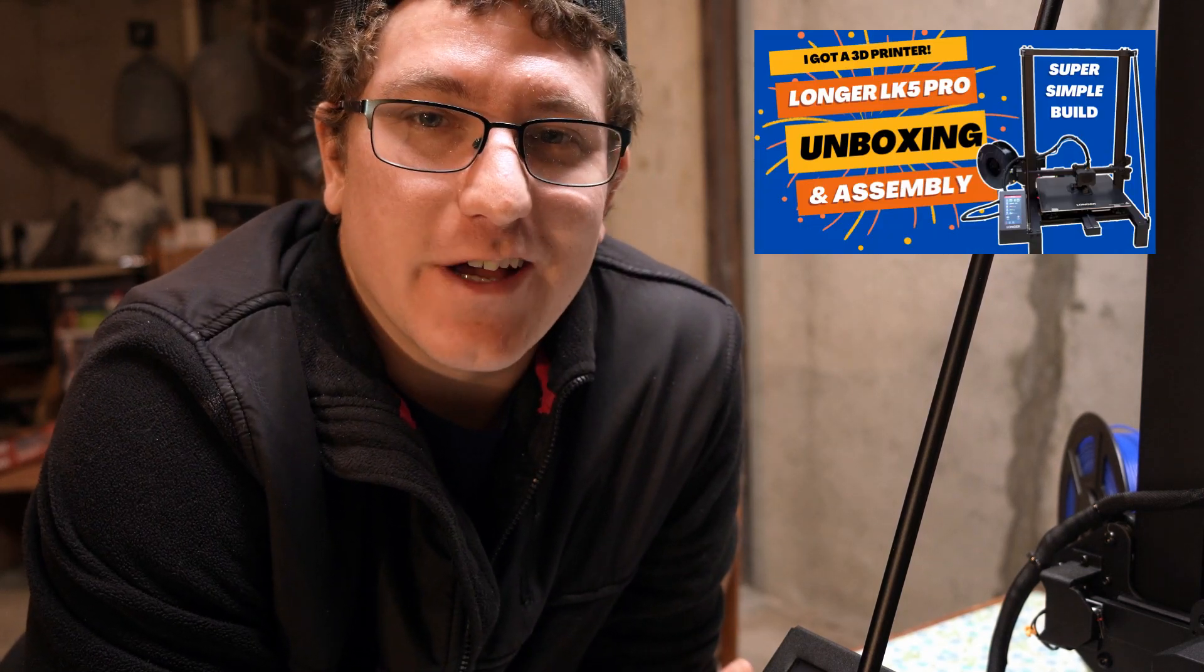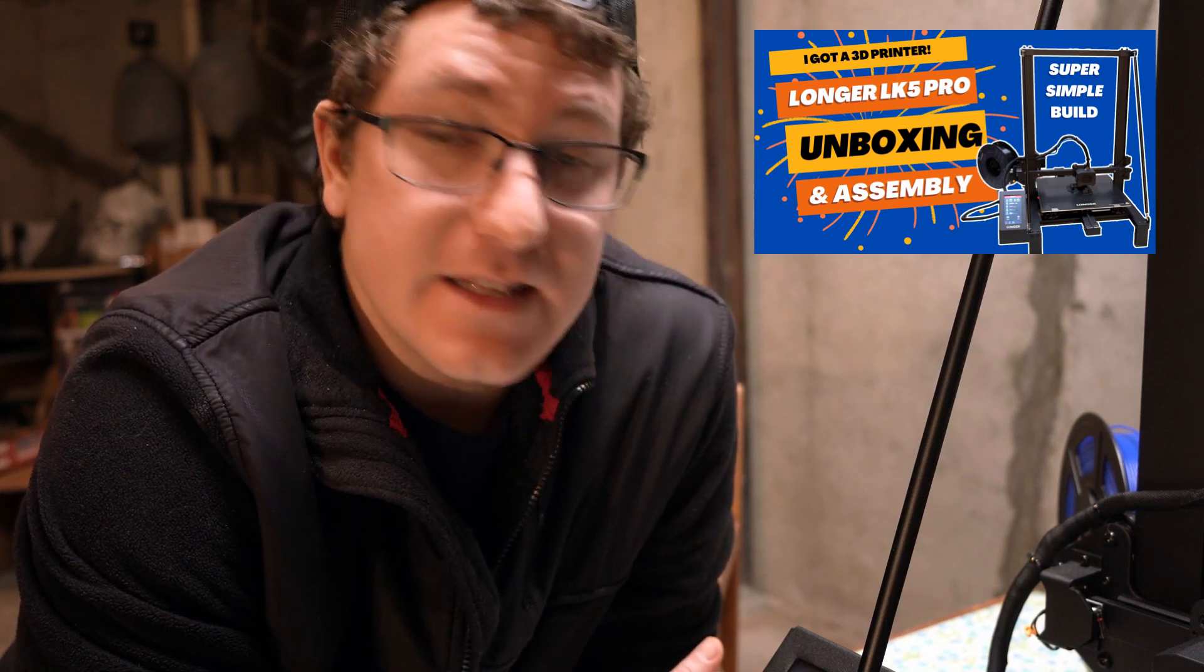Hey I'm John and in the last video I did an unboxing and assembly guide for the Longer LK5 3D printer. In this video I'm going to show you how to level the print bed.